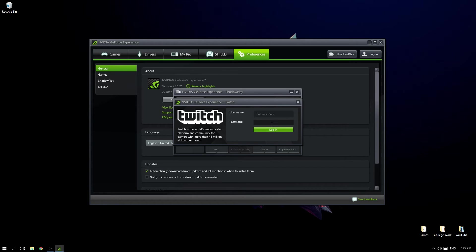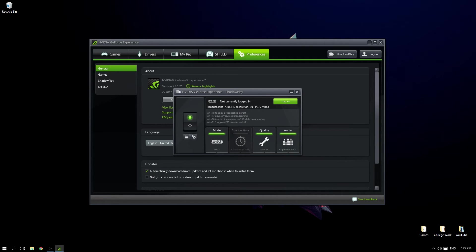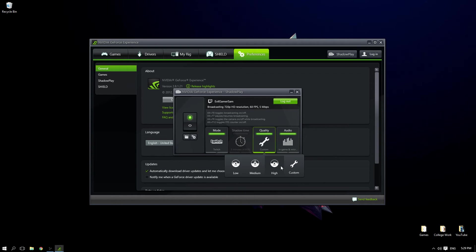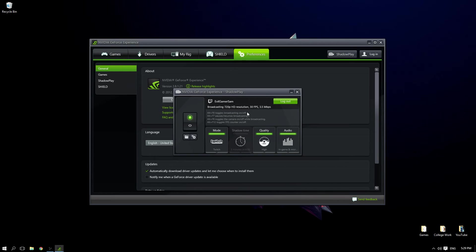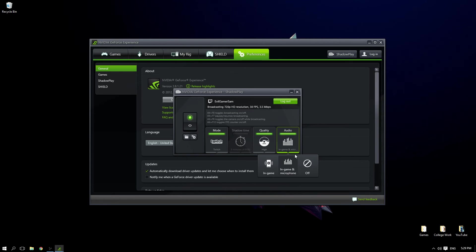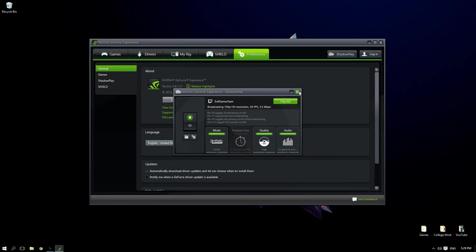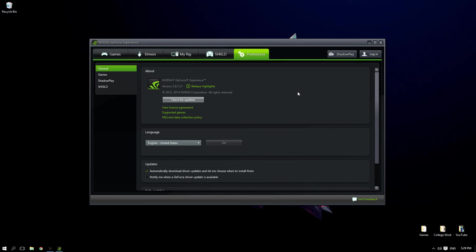Change your quality settings. I change mine to High because that way it will be decent quality and won't take up your internet as much. Then change the audio to In-Game and Microphone so you can voice over as well. Once you've done that, click the Close button and come to Preferences.